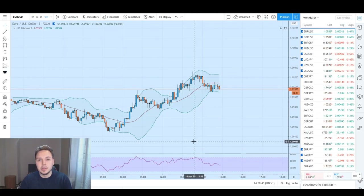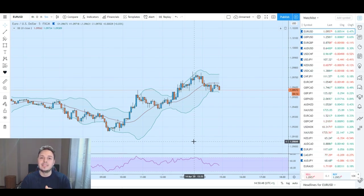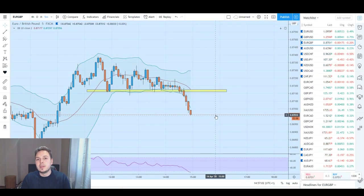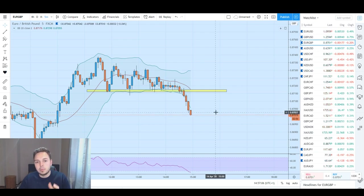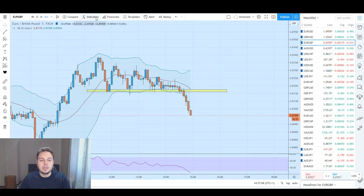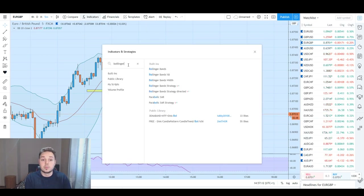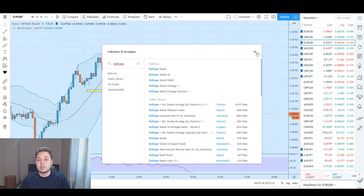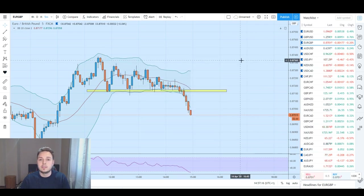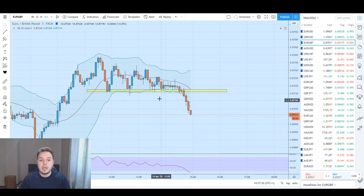Can we scalp and make money using Bollinger Bands and RSI on the five-minute time frame? Let's see if we can do it. Today we're trading with Bollinger Bands and RSI. Go into indicators, search Bollinger Bands - leave settings as default. Same with RSI, leave it as default. Currently I'm looking at EUR/GBP.